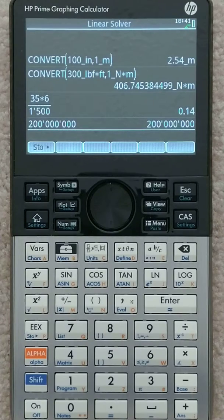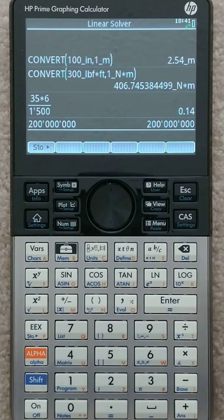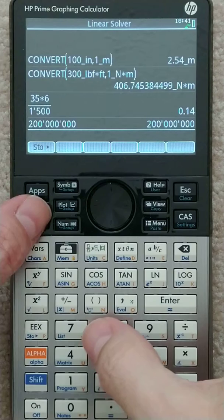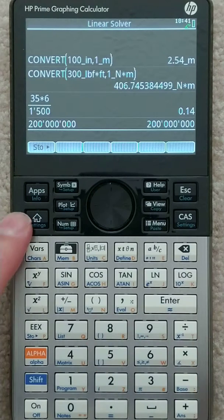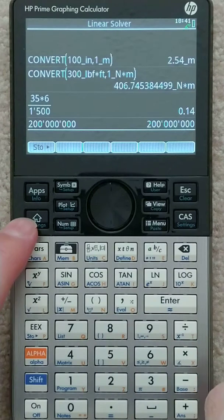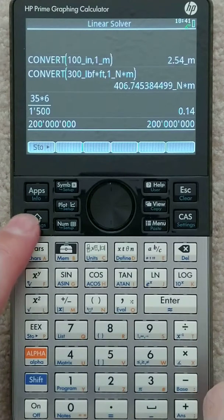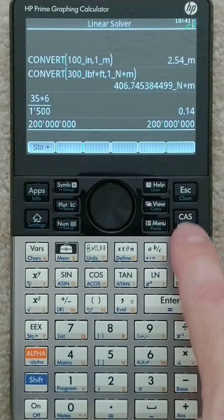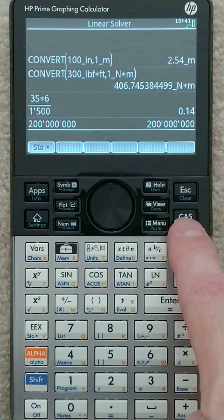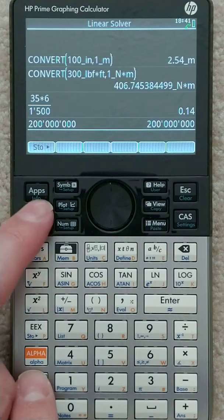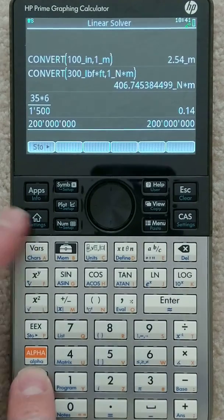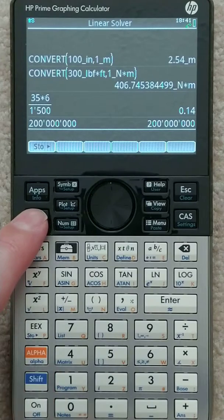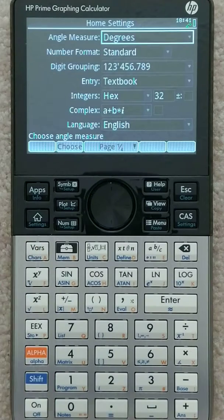Okay, two quick things regarding settings. I'm going to use the home mode, not the CAS mode. If you go into settings for this home mode, I hit shift and then that.